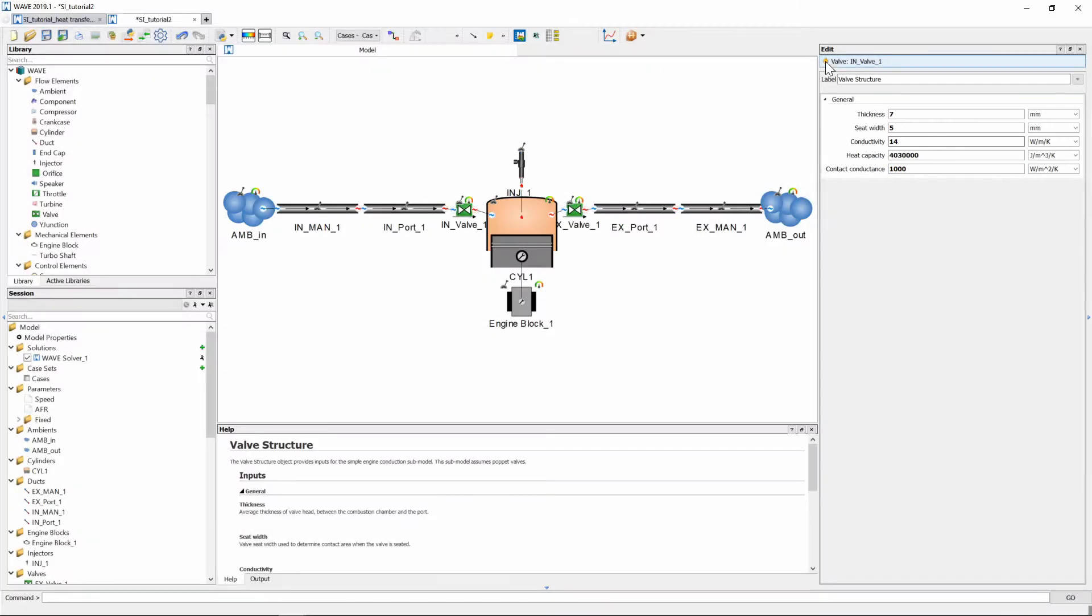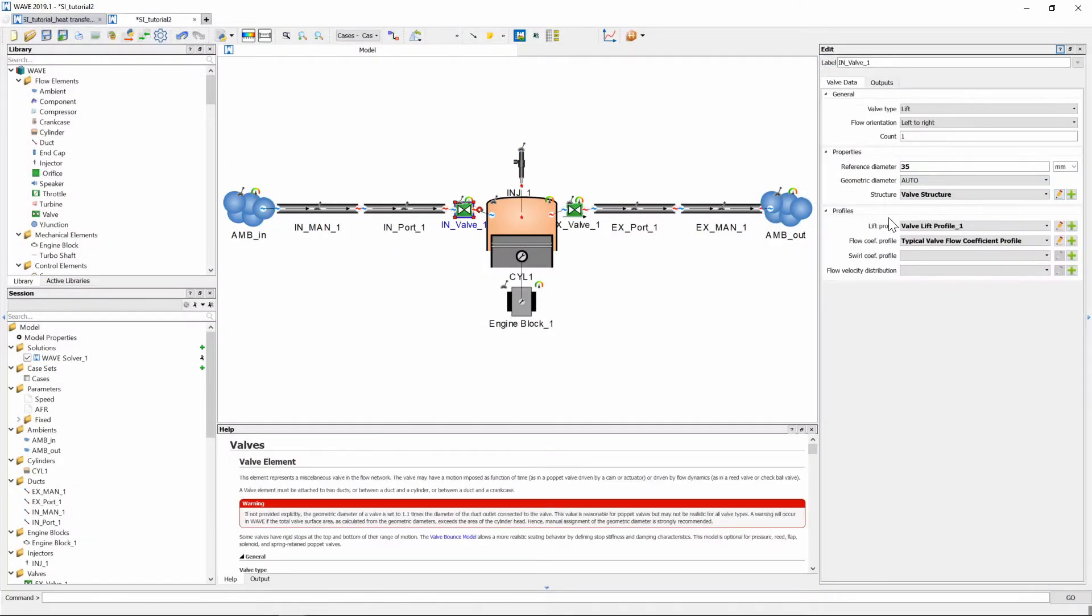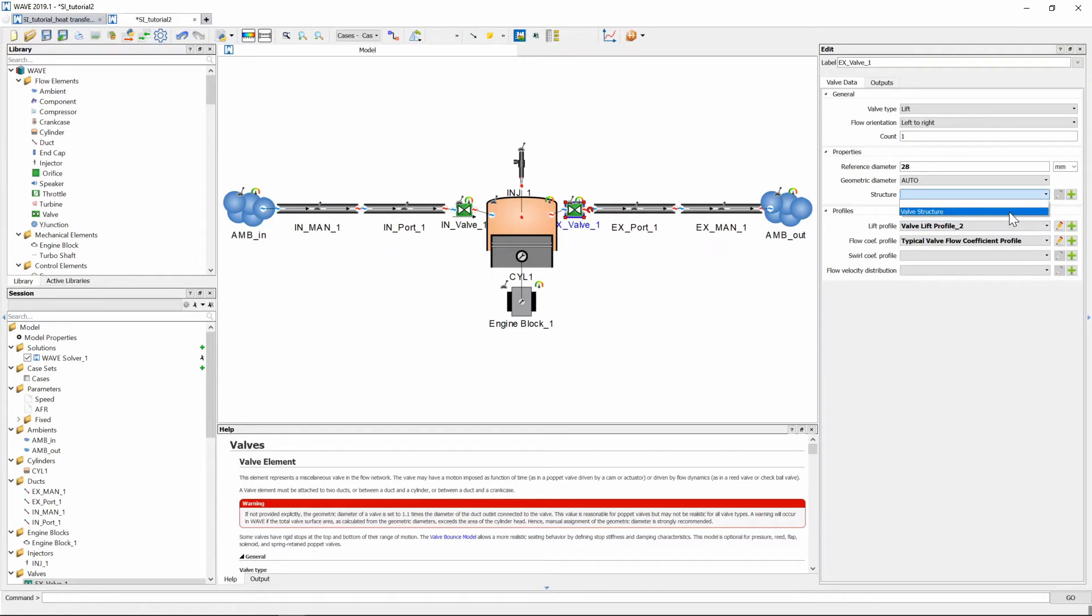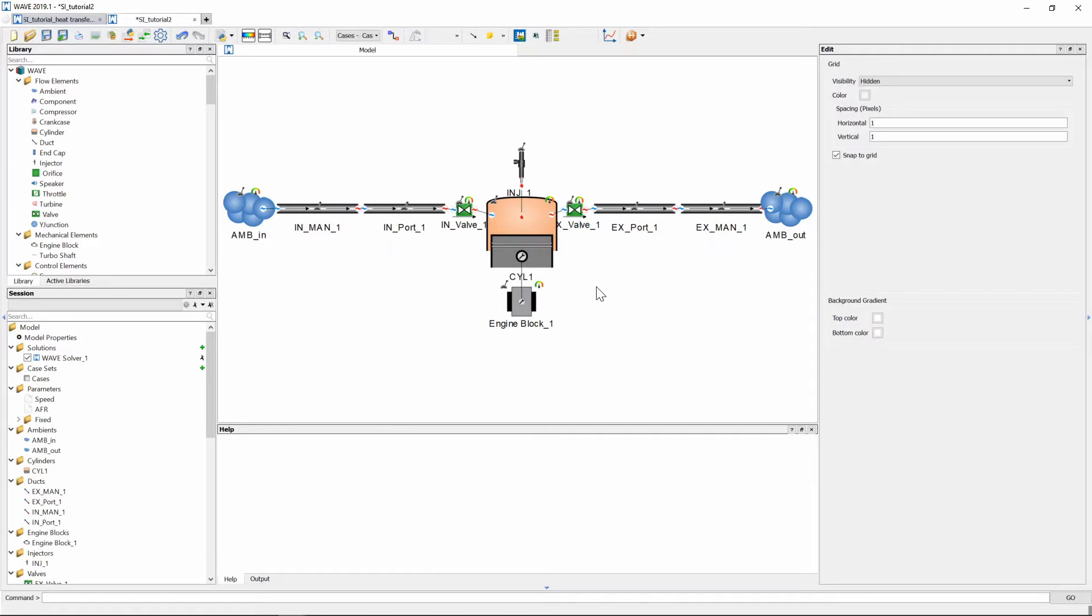And once done we can exit and we can go back and this is now for our inlet valve and we can go and select our exhaust valve and we can just select that structure the valve structure and it will be the same now for our inlet and exhaust valves.